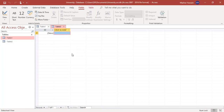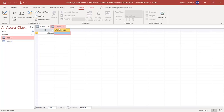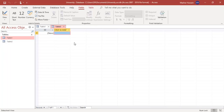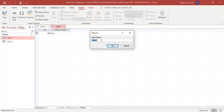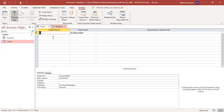The current view is the datasheet view. If you click on datasheet view you stay on the same page, but if you click on design view it will first ask you to rename the table. We will name this table 'student'. After that, we are now in the design view.